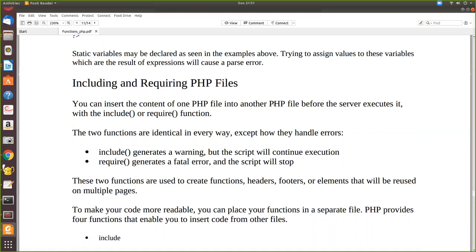Those library routines are defined in math.h. So in C++, functions defined elsewhere can be called in another program without redeclaring them. The same applies in PHP — a function defined in one program can be called in another without redefining it. This way we can create small modules and reuse them across programs without rewriting code.